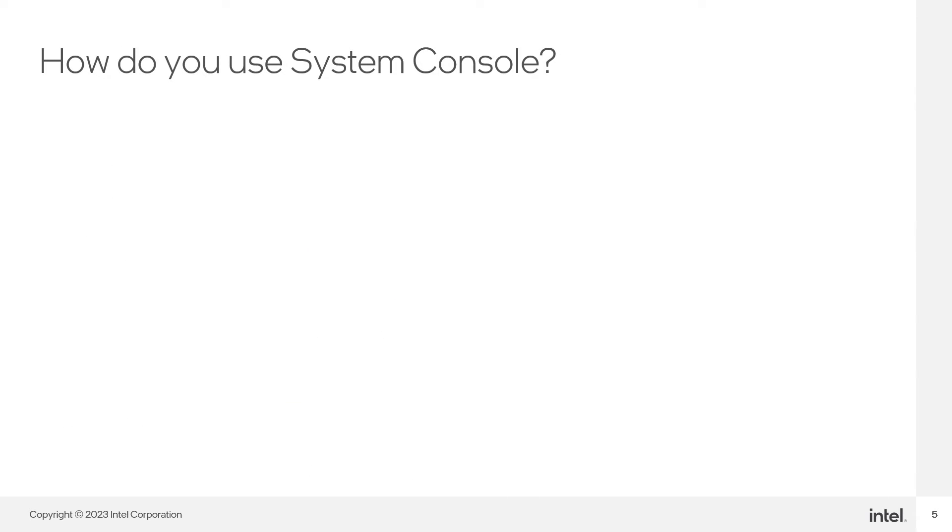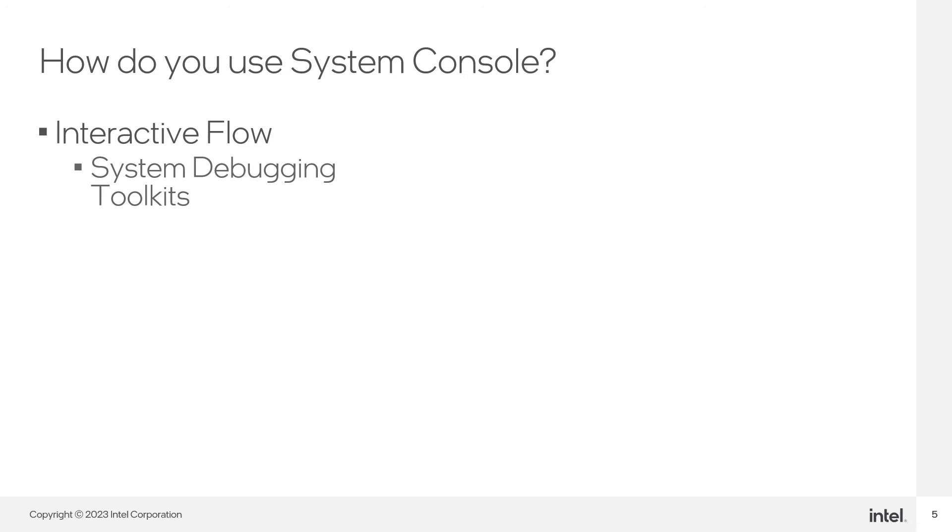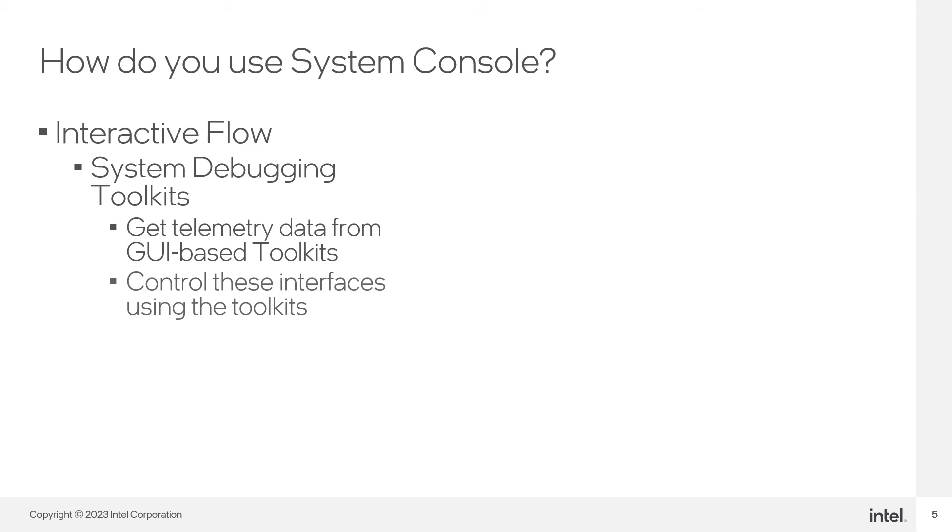There are two ways you can use System Console. First, the interactive mode, where you can utilize Debug Toolkit's GUI to access debug and telemetry data for your IP.